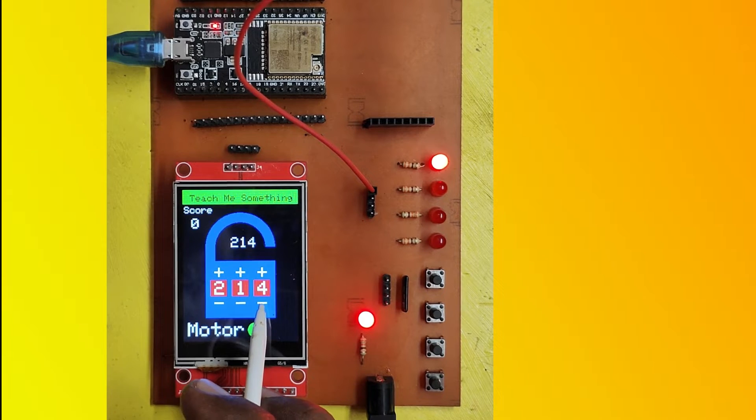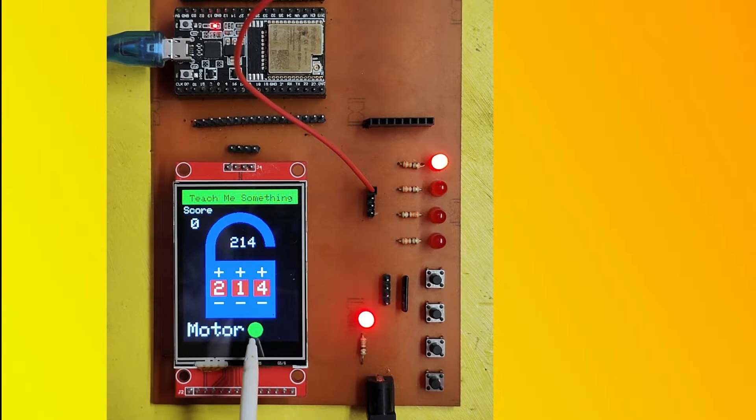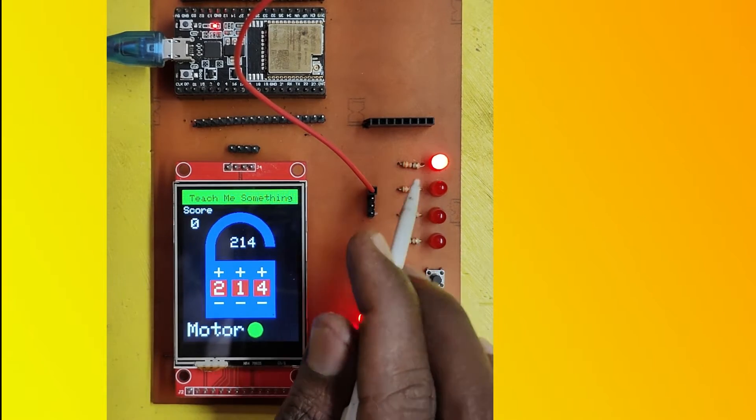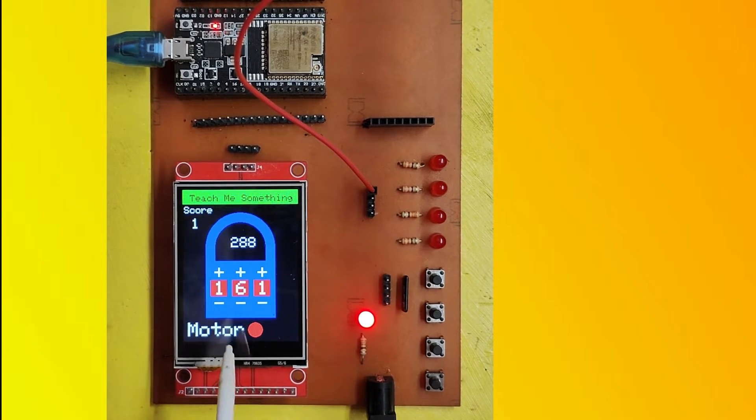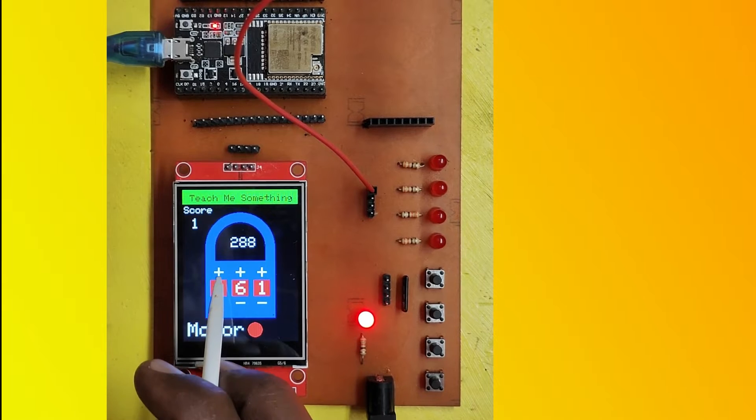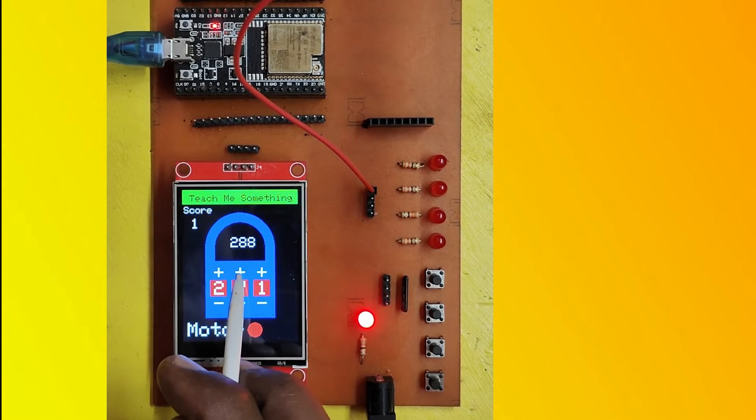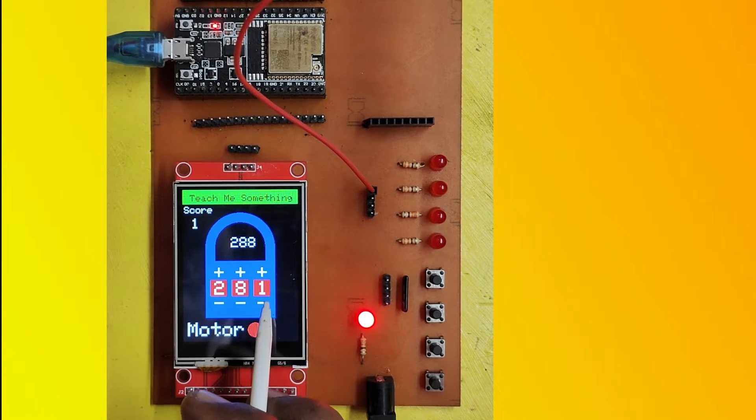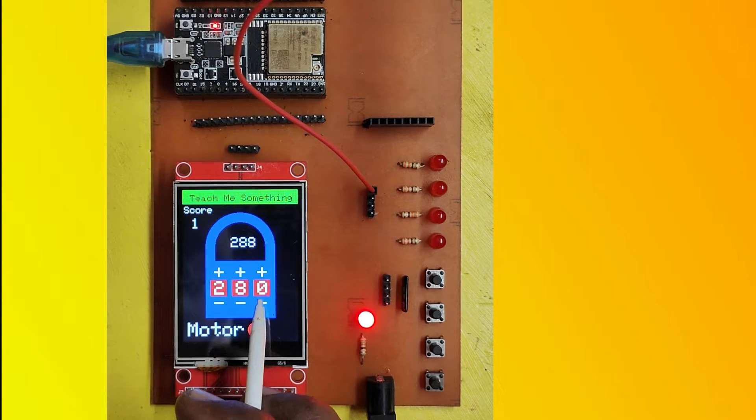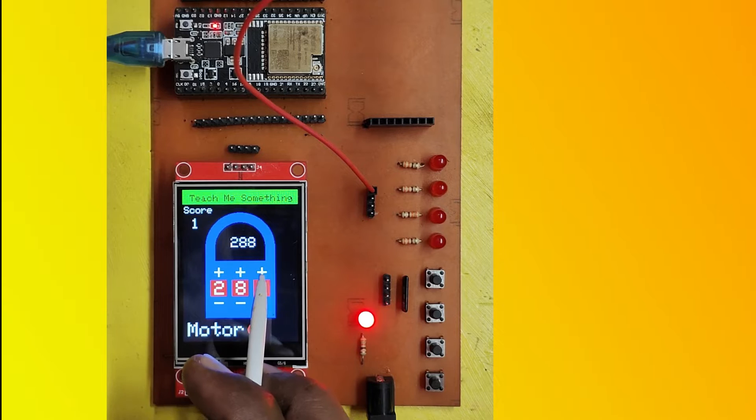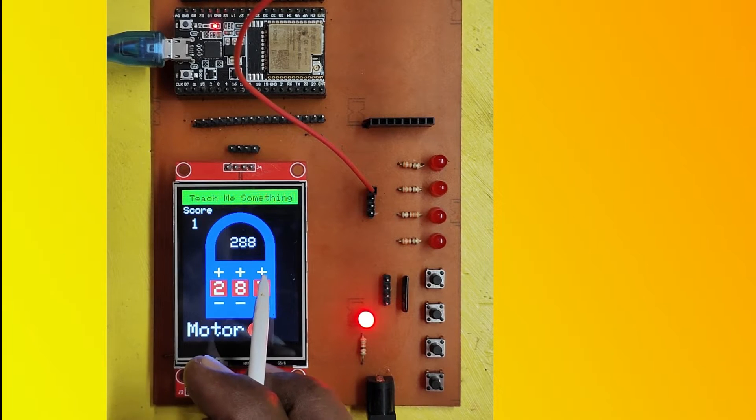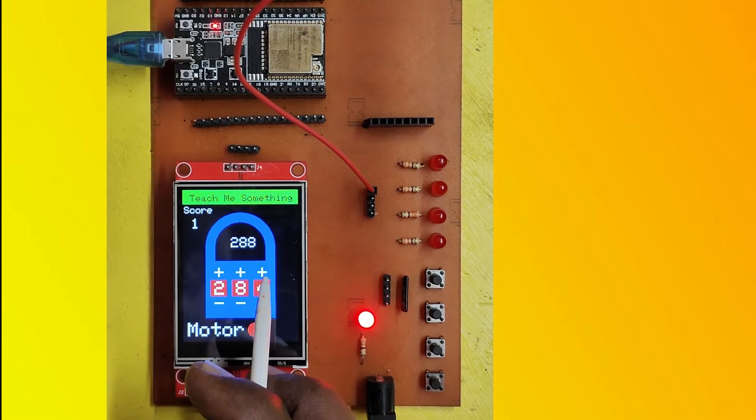If you enter the correct number which is displaying on the screen by pressing plus or minus button, you will get score 1 and LED will turn on. After 2 seconds, display will show a different number.